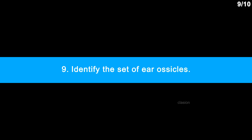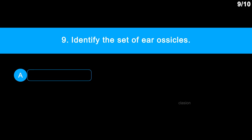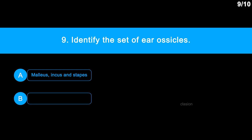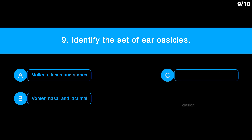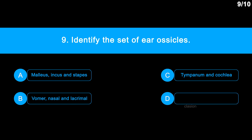Question 9. Identify the set of ear ossicles. Option A: Malleus, Incus and Stapes. Option B: Vomer, Nasal and Lacrimal. Option C: Tympanum and Cochlea. Option D: Ear pinna and Eardrum.